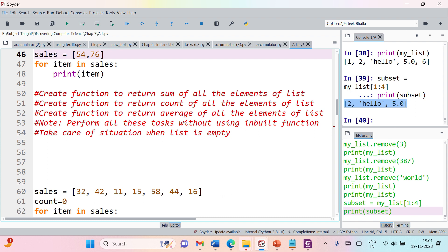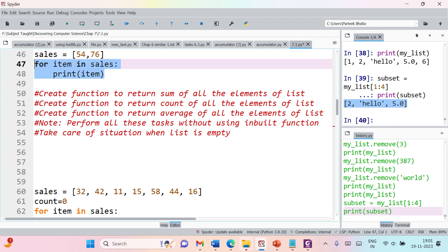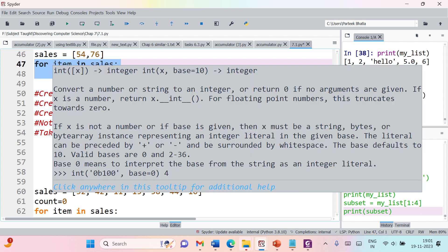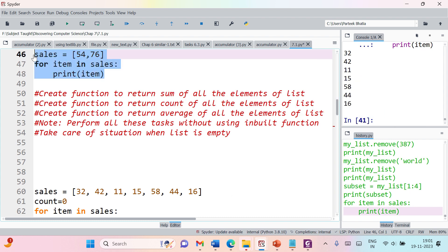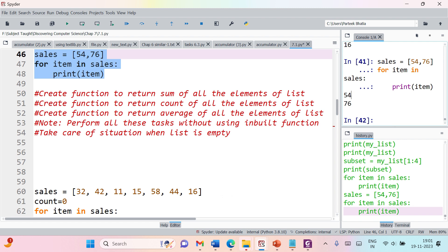I also want to give you one more hint: we have a simple for loop that helps you access all items in the list. For example, using 'for item in sales: print(item)' will extract each element. You can see the output shows 54 and 76 — each element is accessed using this for loop. You need to use this for loop in order to solve all the tasks.